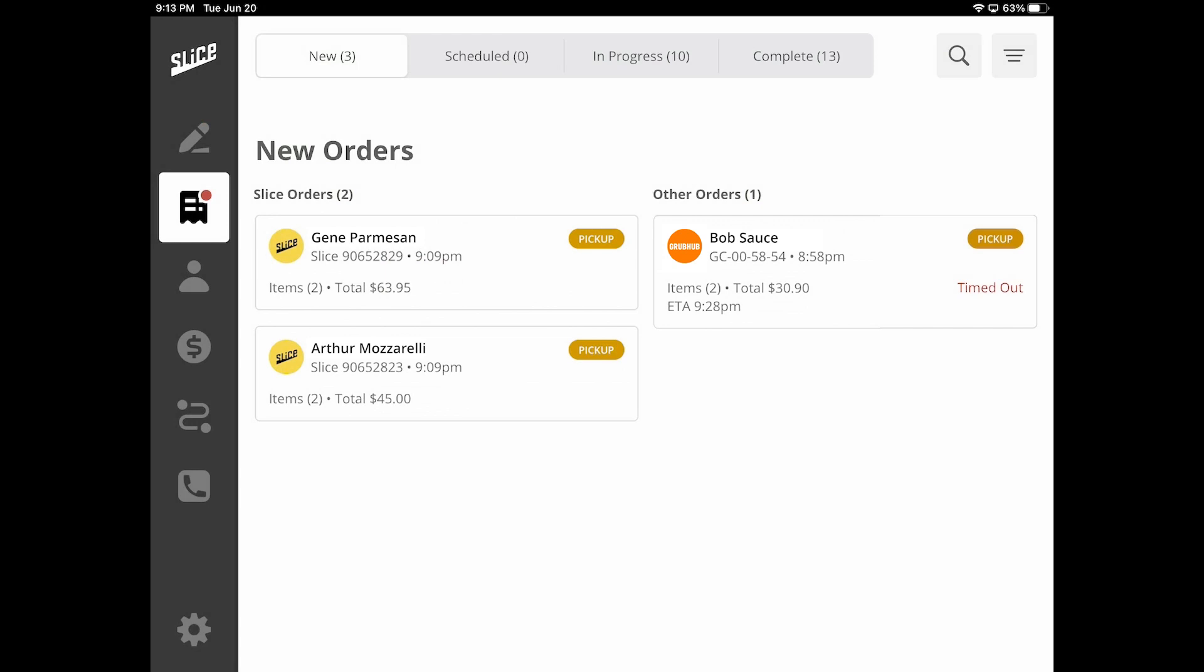If you wish to get the order back after this point, please contact the specific third-party platform and speak with their support team.